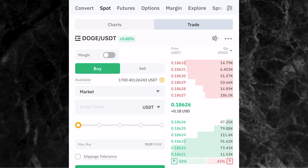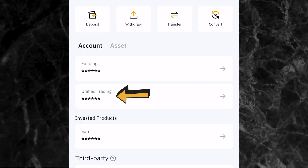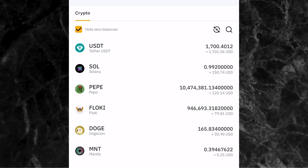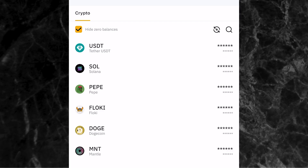Just like that, I've bought Dogecoin. To check it, go to your assets page and click on unified trading account. You can see I have 165.834 Dogecoins in my wallet, which is approximately 30.90 USDT. That's a simple way to buy USDT or any coin through the P2P trading page and then use it to buy any coin of your choice.